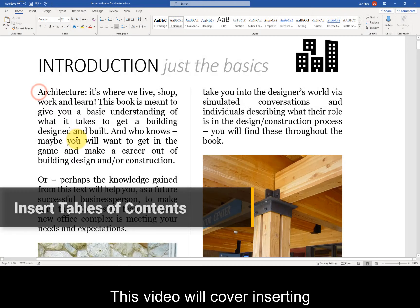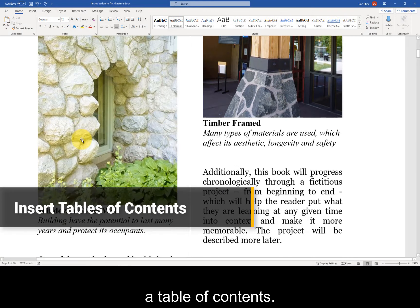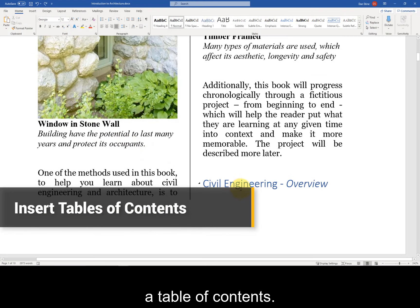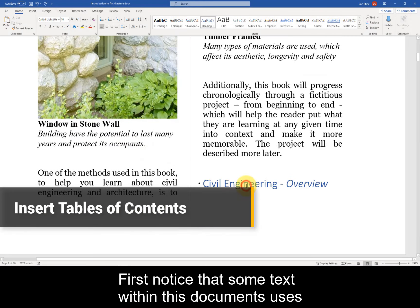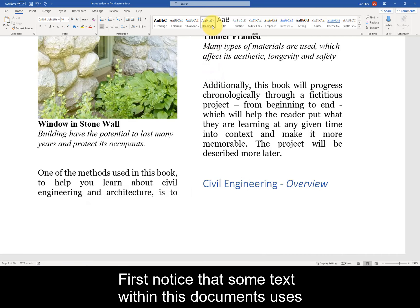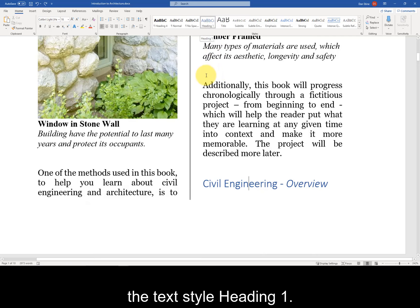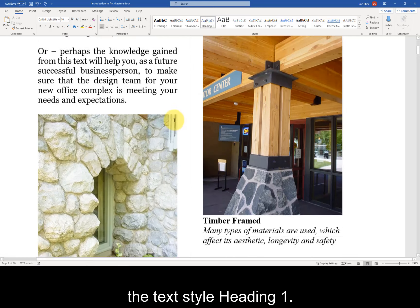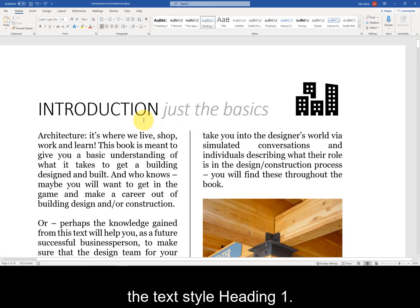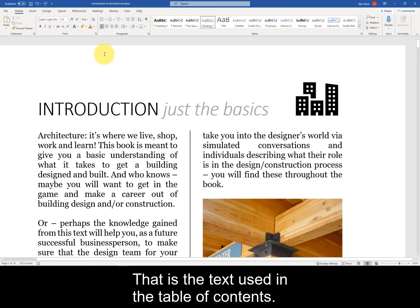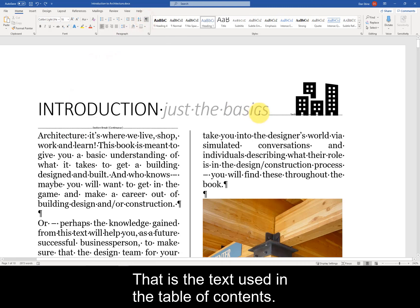This video will cover inserting a table of contents. First, notice that some text within this document uses the text style Heading 1. That is the text used in the table of contents.